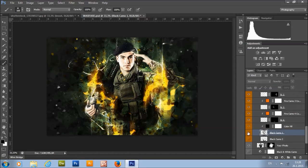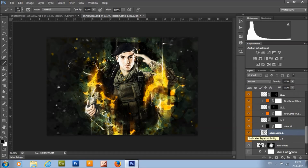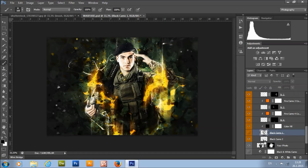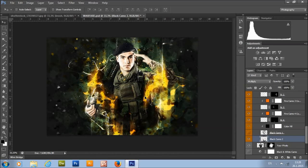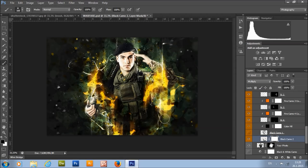You also have the black camo layer. It can give a nice effect when placed above the fire camo layer, making the fire look a little more realistic. You can click here to create a layer mask, take a brush tool, and remove it in the places you want.